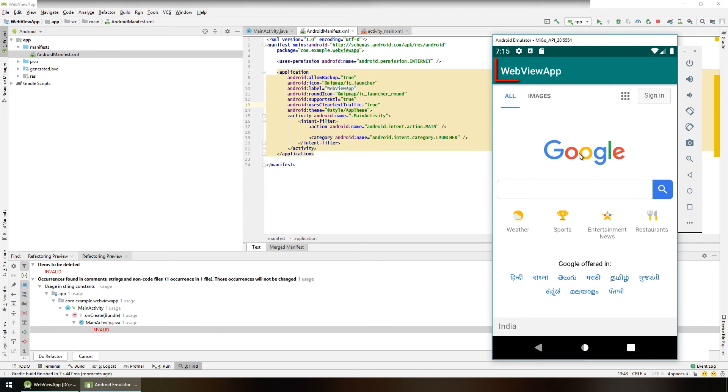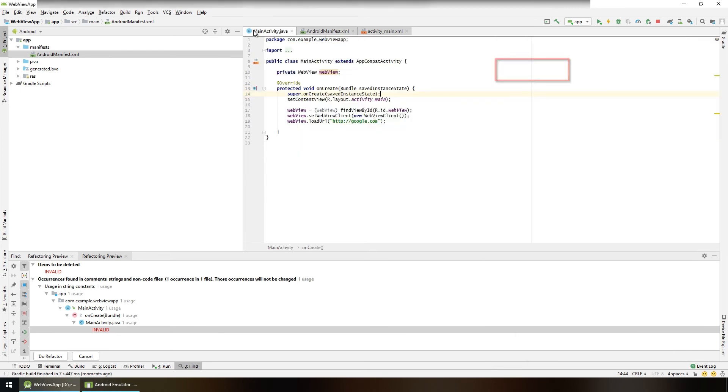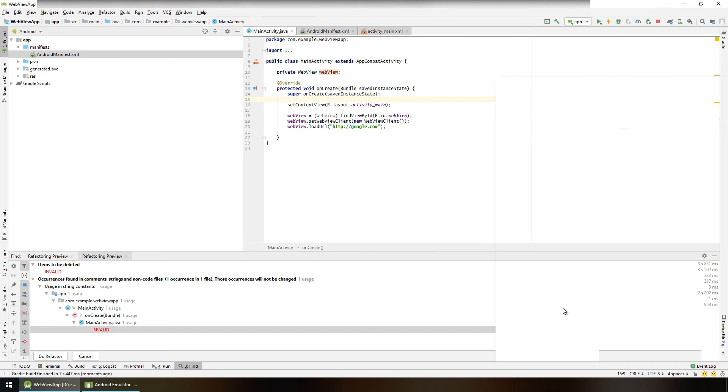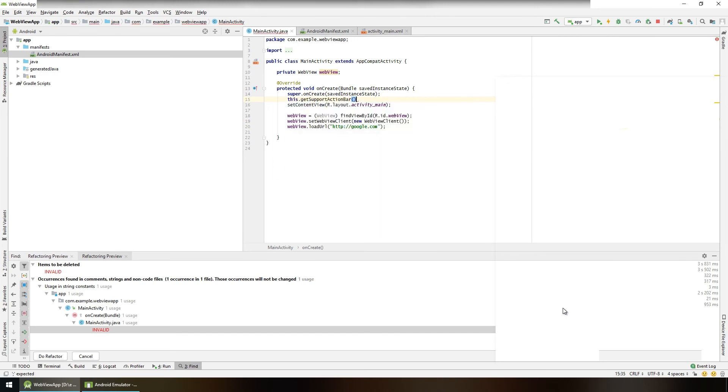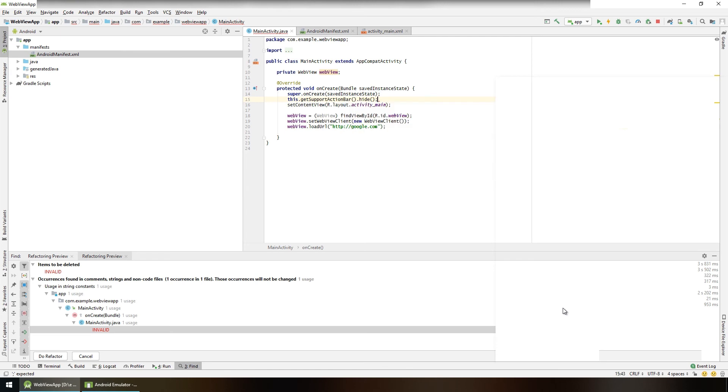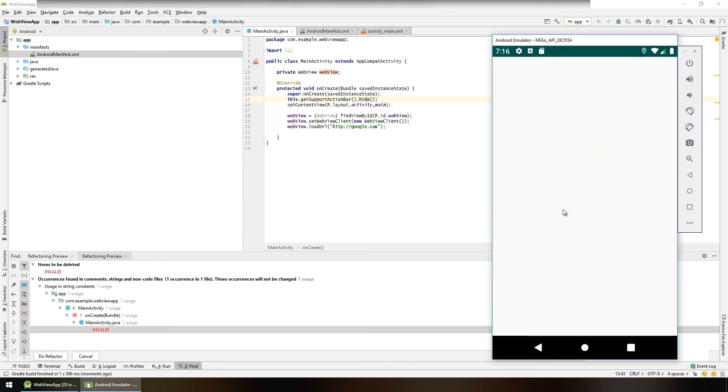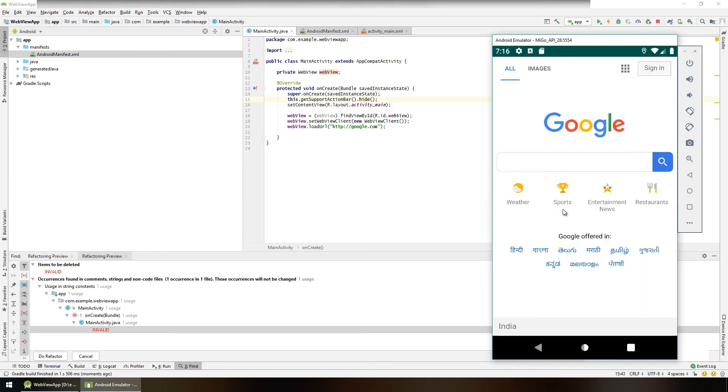We can also remove this title. Go to MainActivity.java file and here we say this.getSupportActionBar().hide(). Launch the app again. And the title for the app has gone.